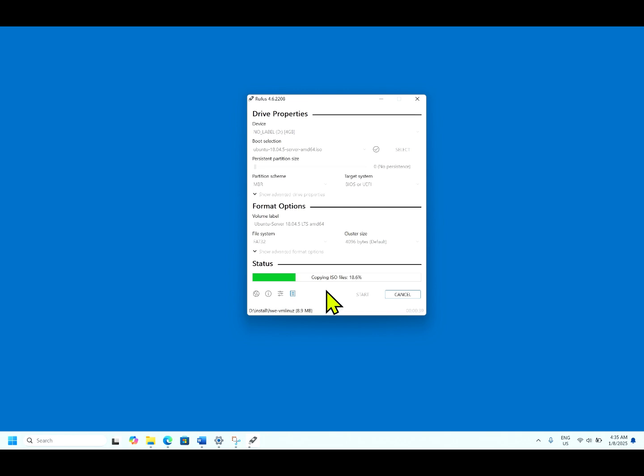You can create any ISO file to the bootable image. Any versions of Windows or any flavors or any versions of Linux operating systems. It is a very handy tool. It can be used for creating a bootable media from the ISO file.